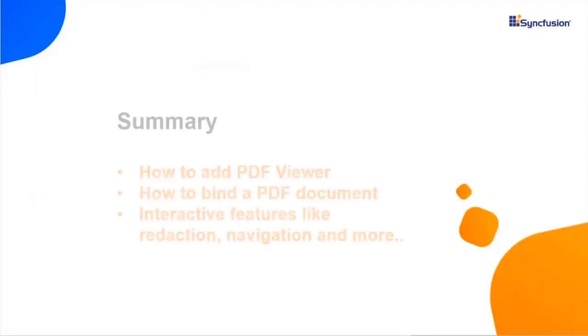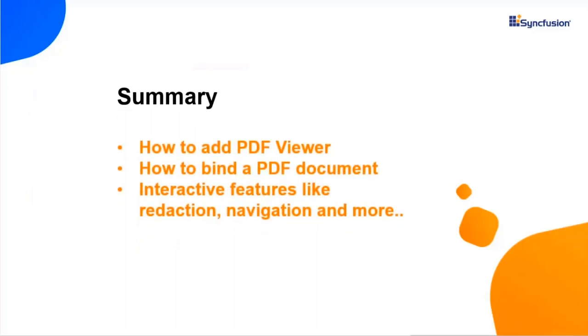So, we have seen how to add the PDF viewer control to a WPF project and how to bind a PDF document to it. Also, we learned how to use a few interactive features. Thank you for watching this video. If you find this video useful, hit the like button and subscribe to our channel.